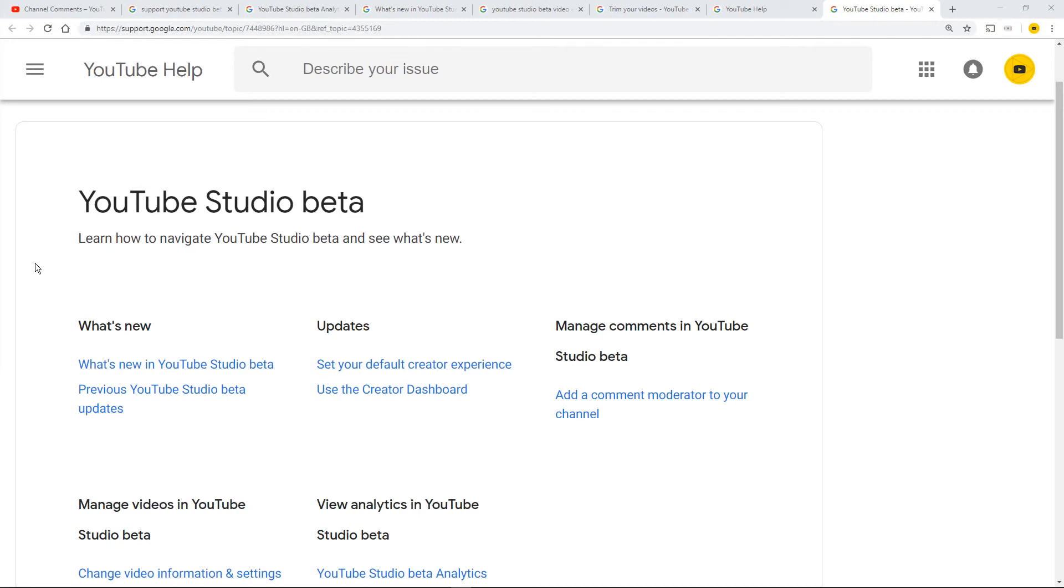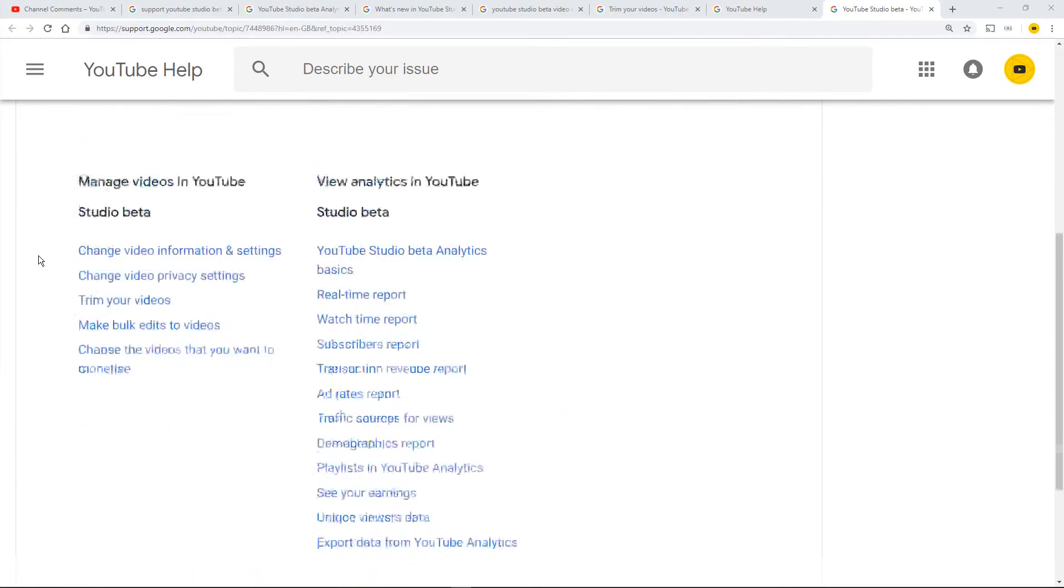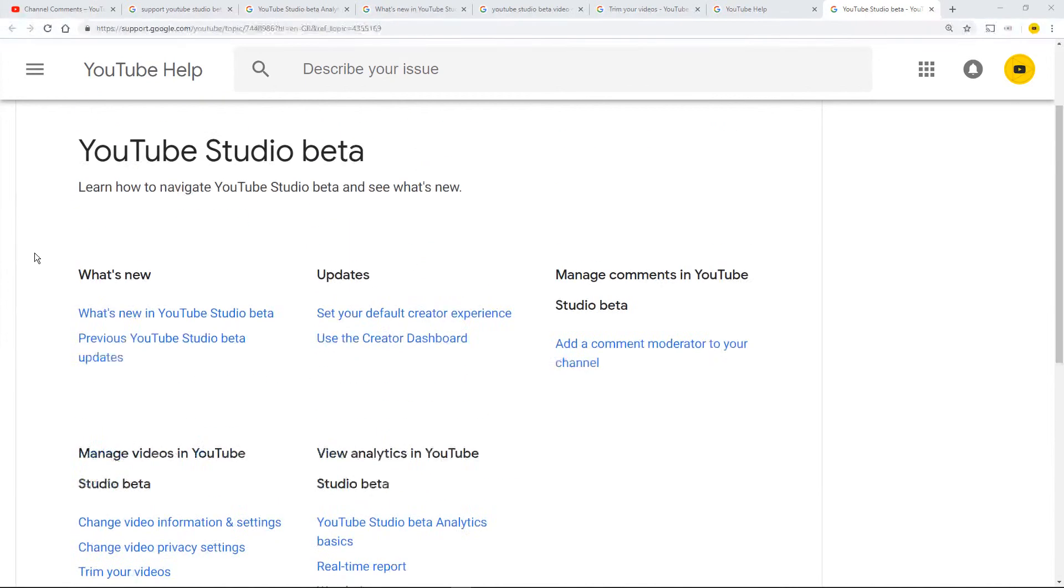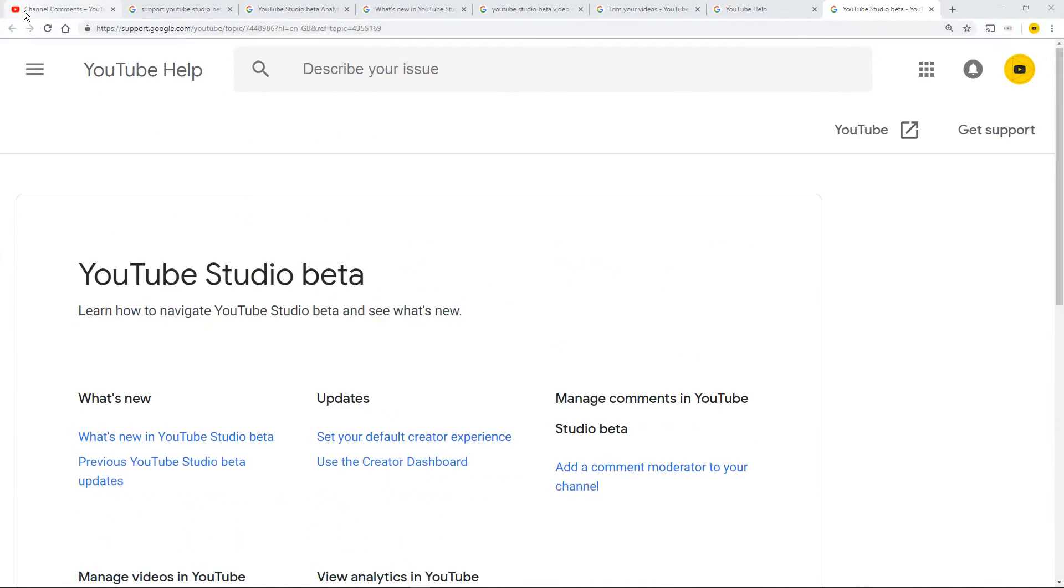Hello and welcome to the YouTube Studio beta help page. Goodness me, this thing exists. So let me tell you how we got there.